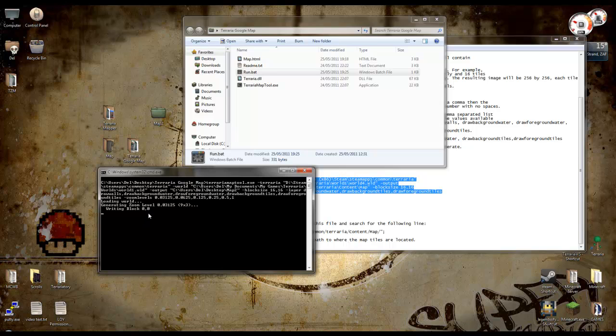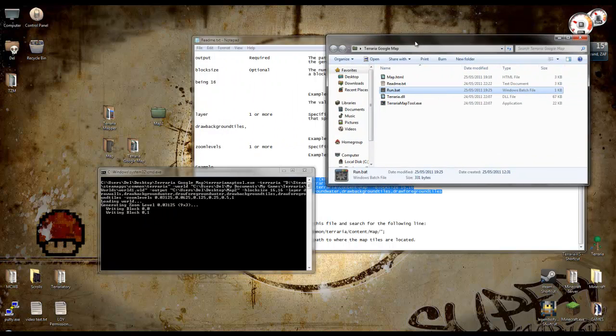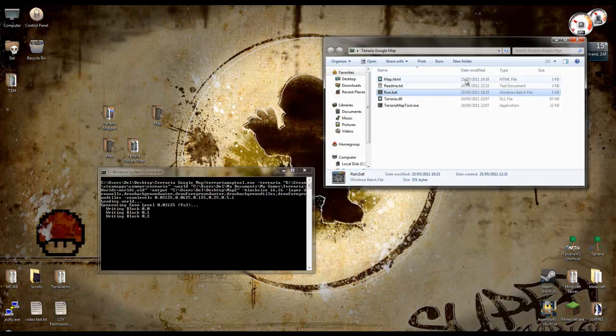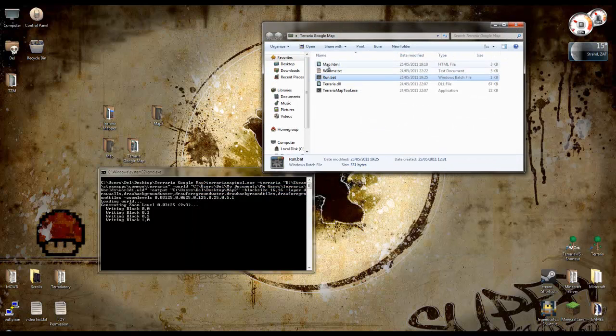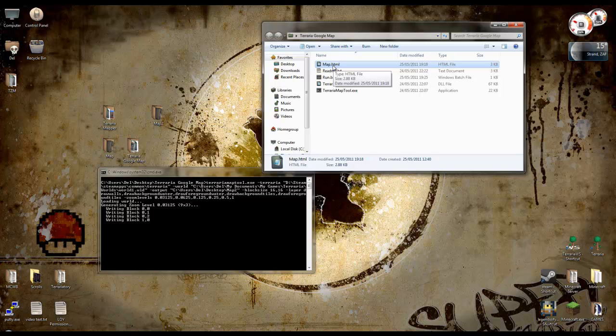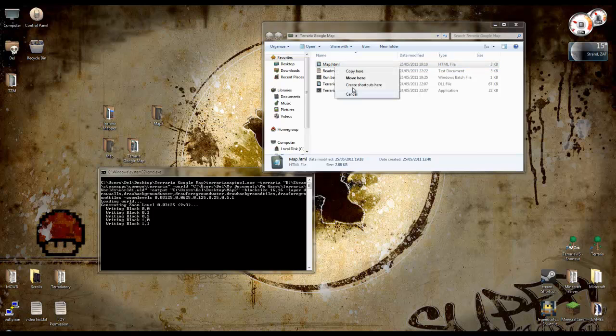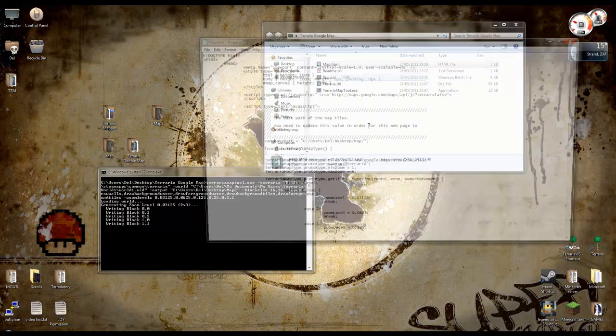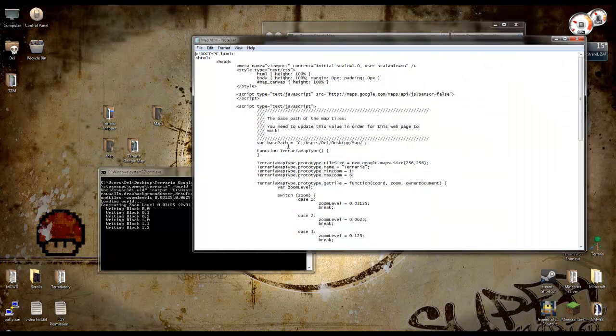So this is going to take a long while. It generates a lot of levels. So I'm going to get these out of the way and tell you about the next bit. The next bit is this map.html. This is what you're going to use to view the map. So you need to right-click, edit,